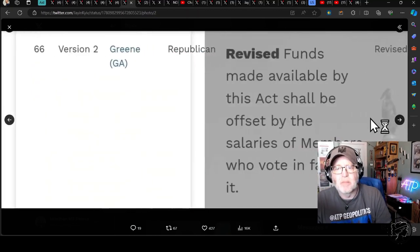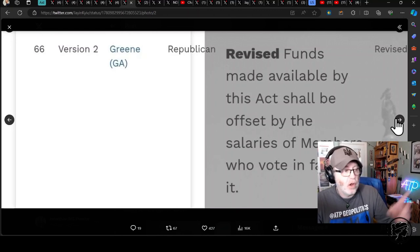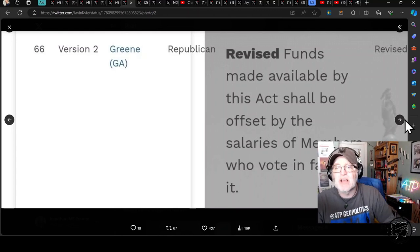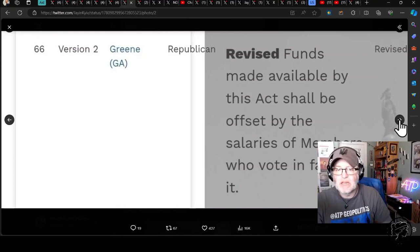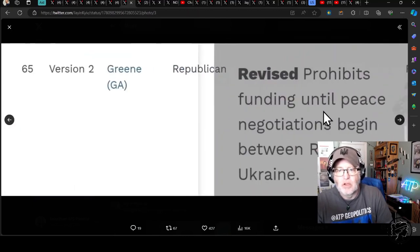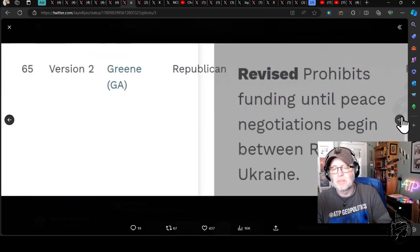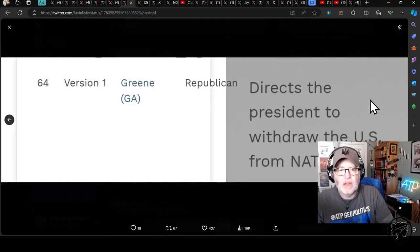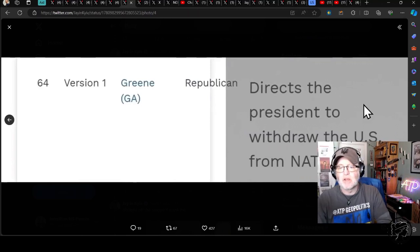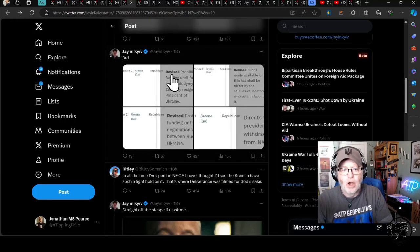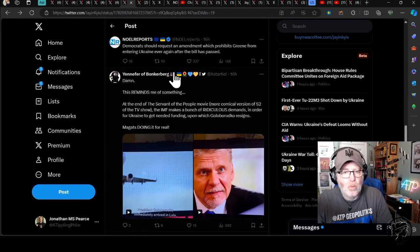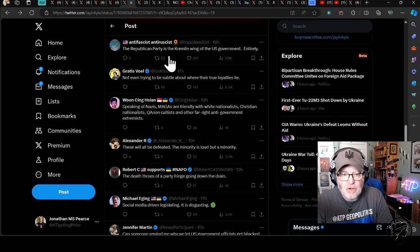Again, Green. Funds made available by this act shall be offset by the salaries of members who vote in favor of it. Not only do you have to conscript to fight in Ukraine, but your salary should also be offsetting this funding bill. Green. Prohibits funding until peace negotiations begin between Russia and Ukraine. And Green again, directs the president to withdraw the US from NATO. Holy crap. Just absolutely incredible.